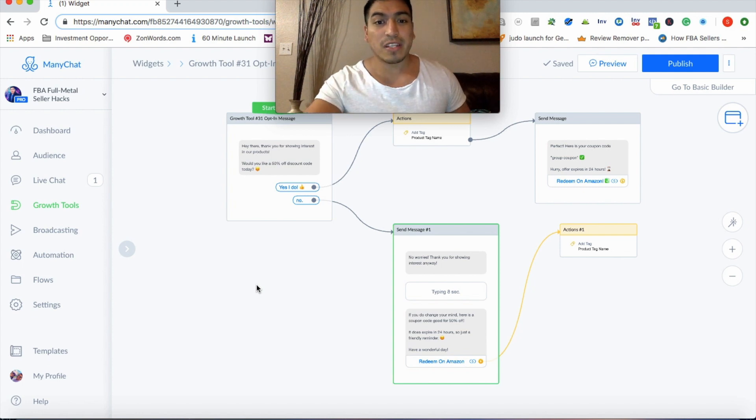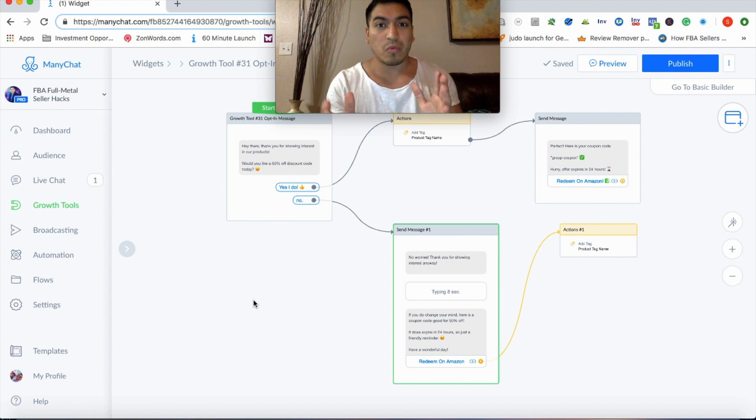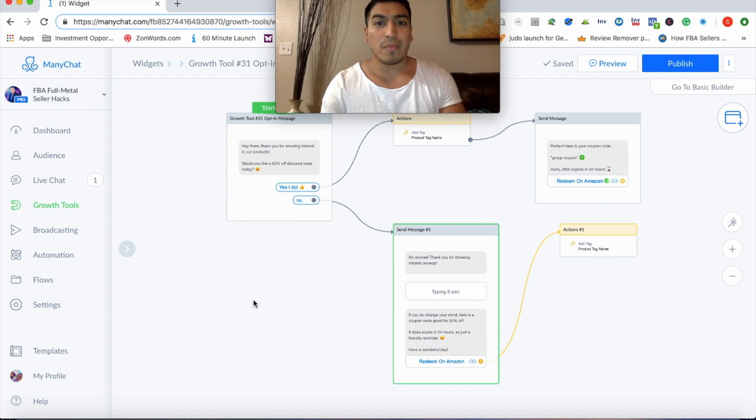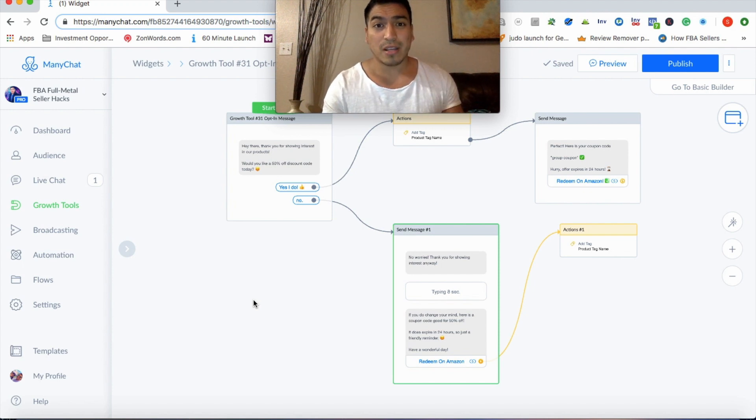So again, for the purpose of this training though, I just wanted to show you if you wanted to test the waters a little bit, you can go ahead and do that. This is how you make the JSON ad on ManyChat.